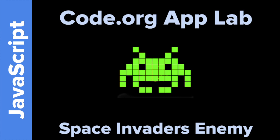Hey, welcome to Code.org App Lab, Space Invaders Part 2: Making an Enemy with Tokyo EdTech. That's me.